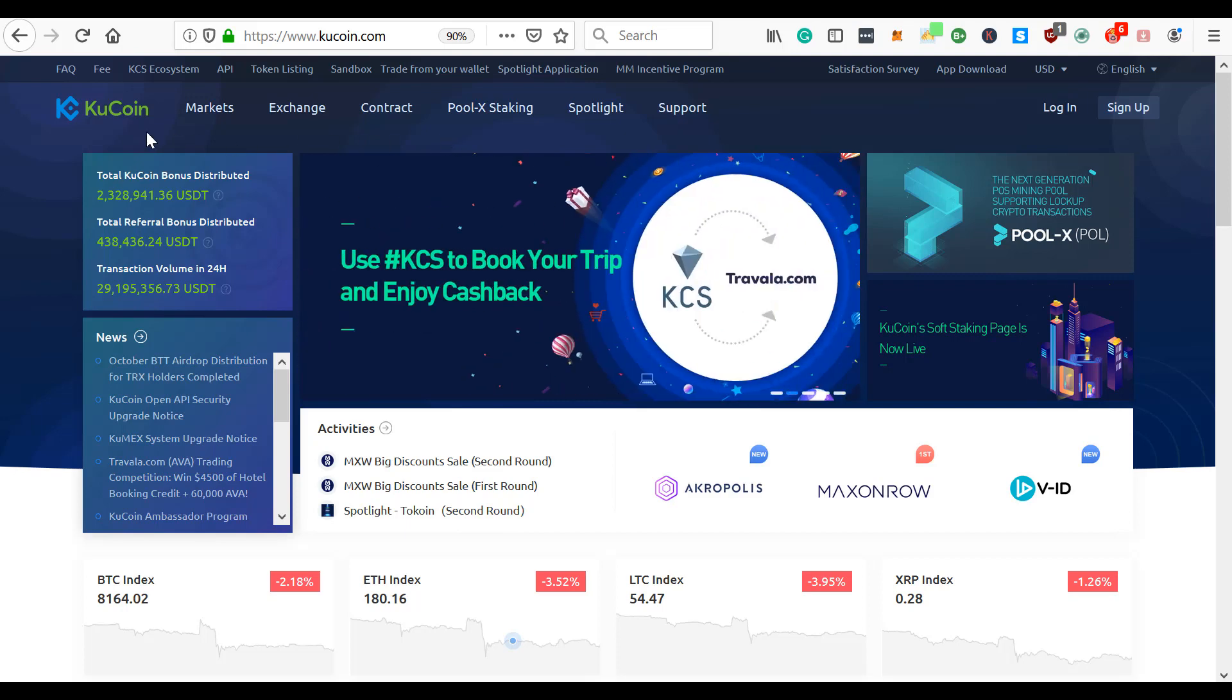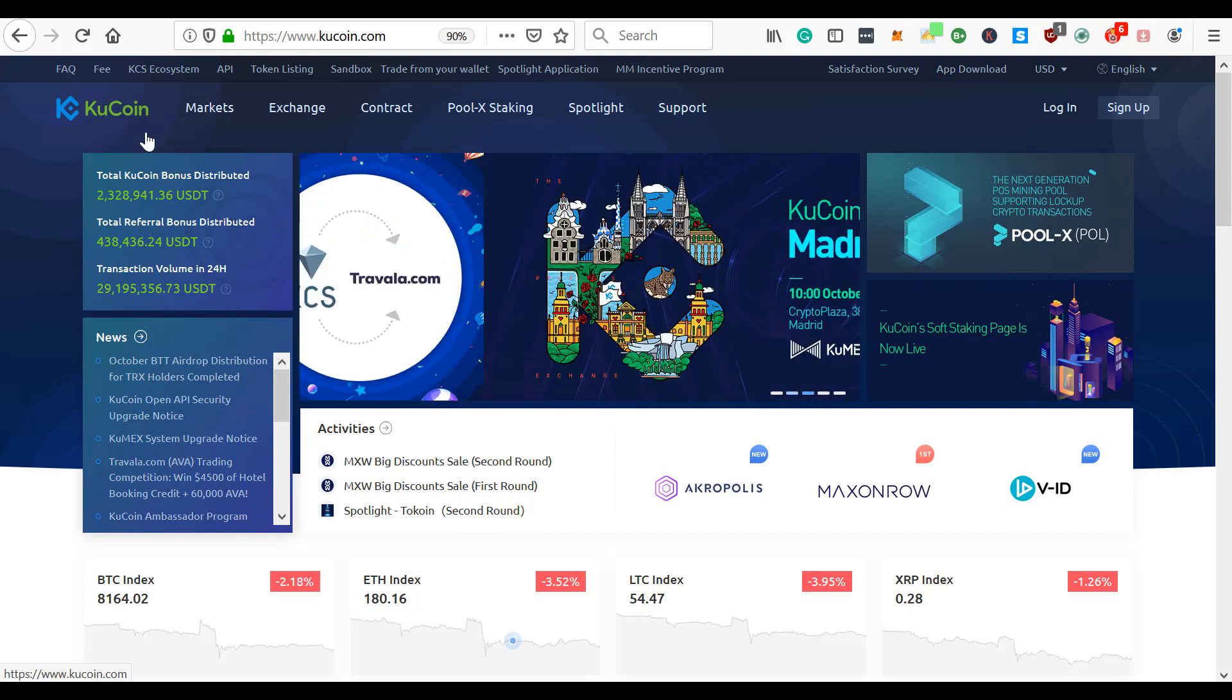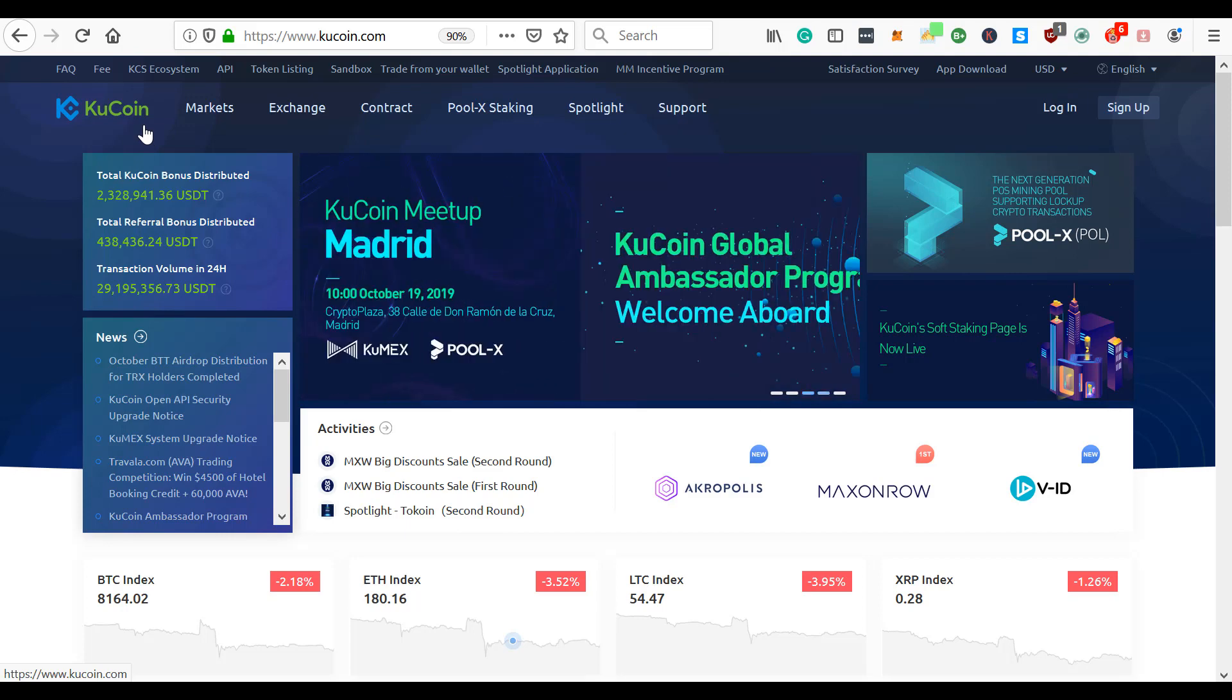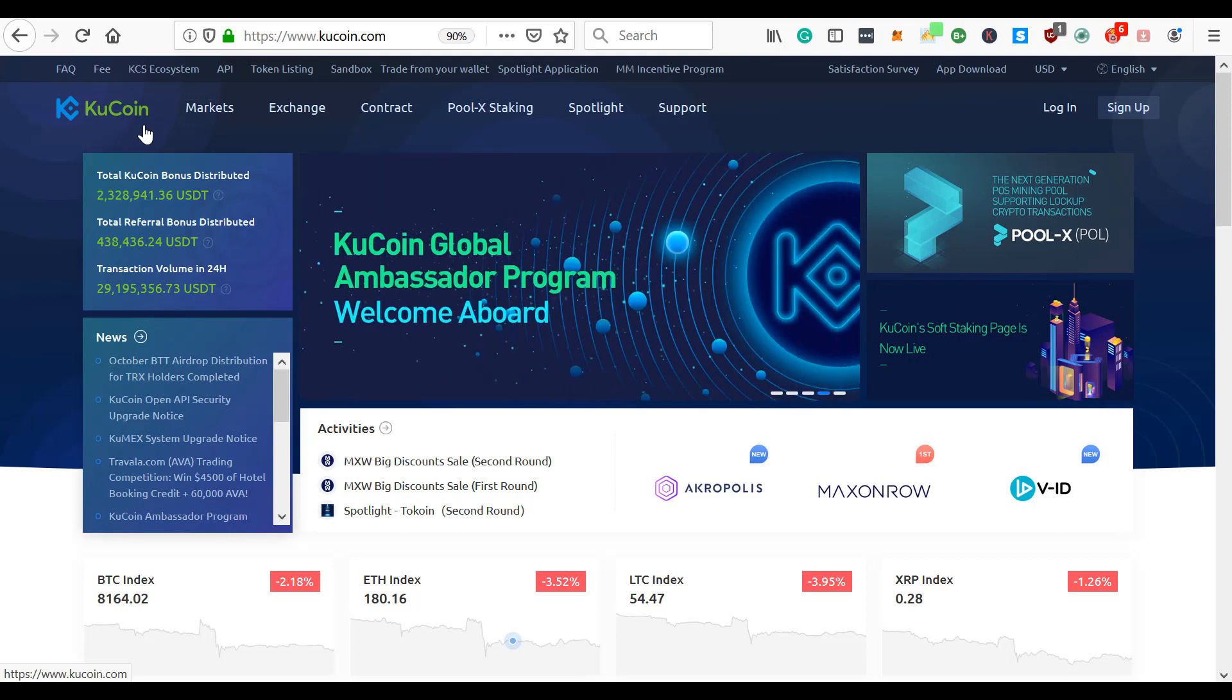I'm going to tell you - I've not used KuCoin at this point. I've done a lot of research and I've decided to start using it for a couple of reasons. Before we get into the actual demonstration...